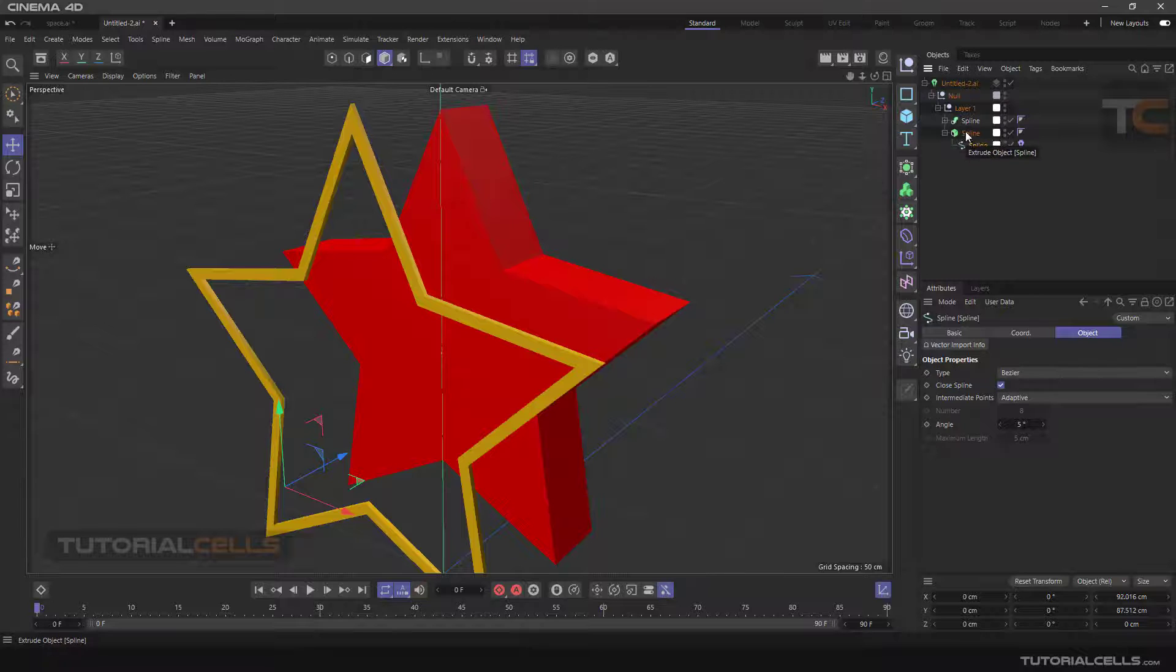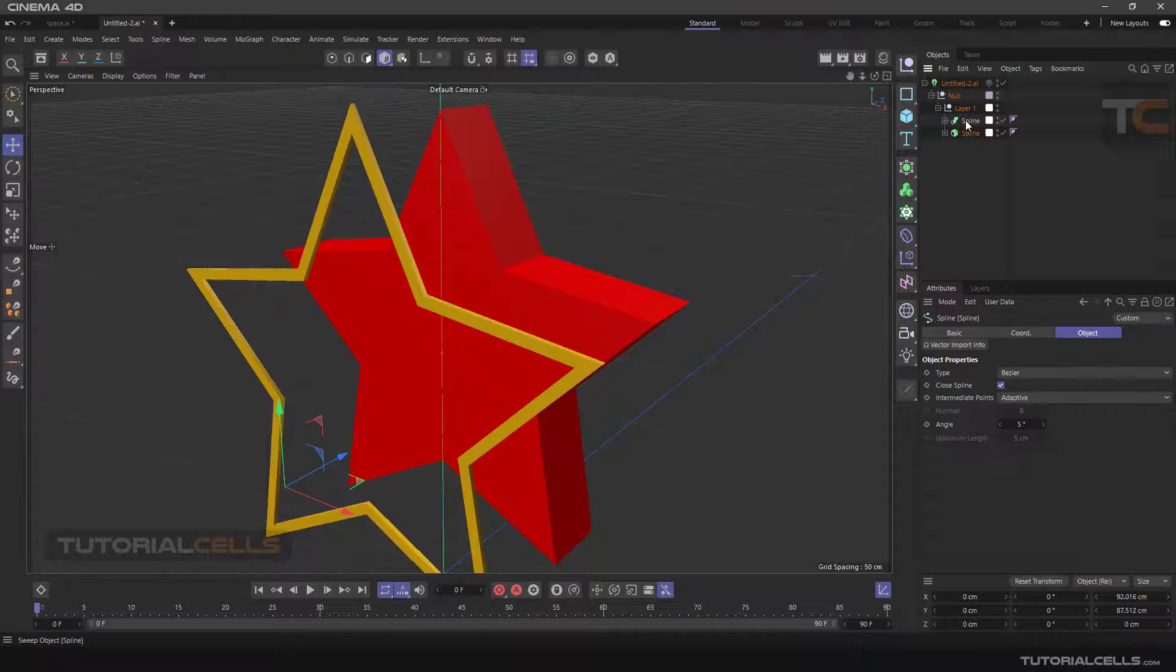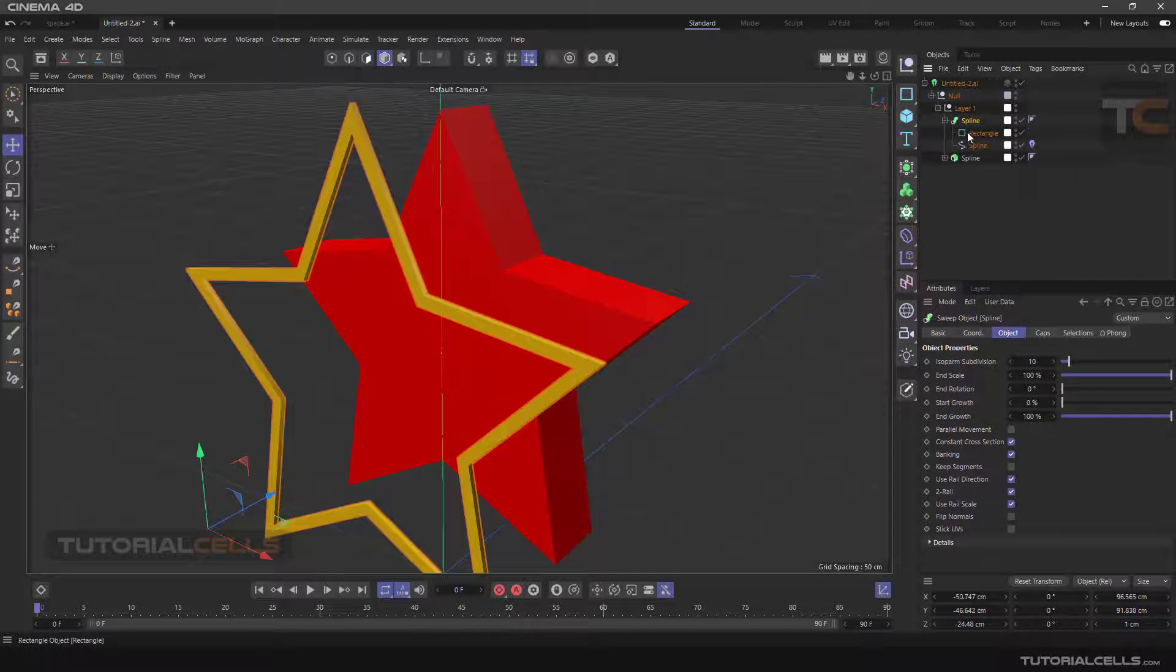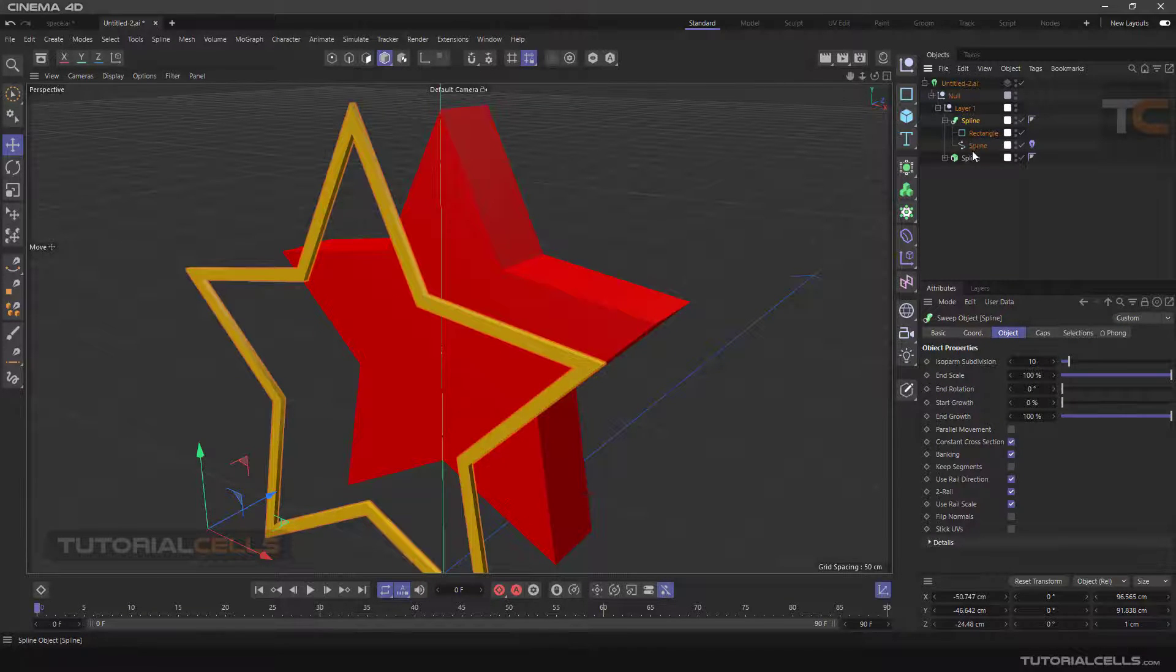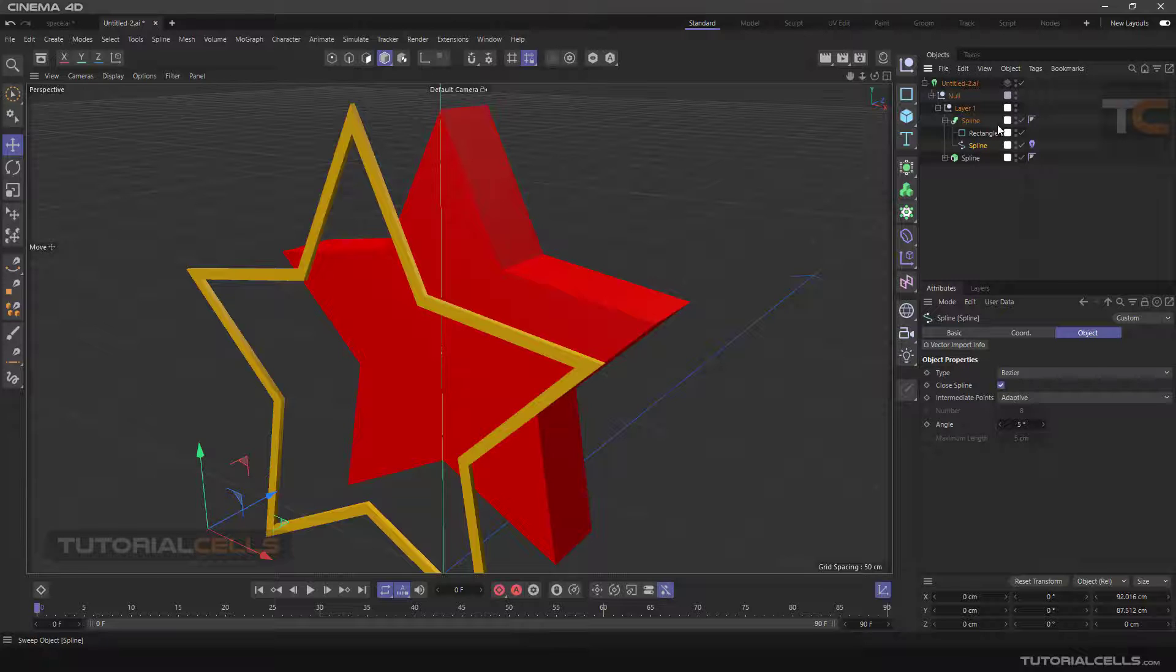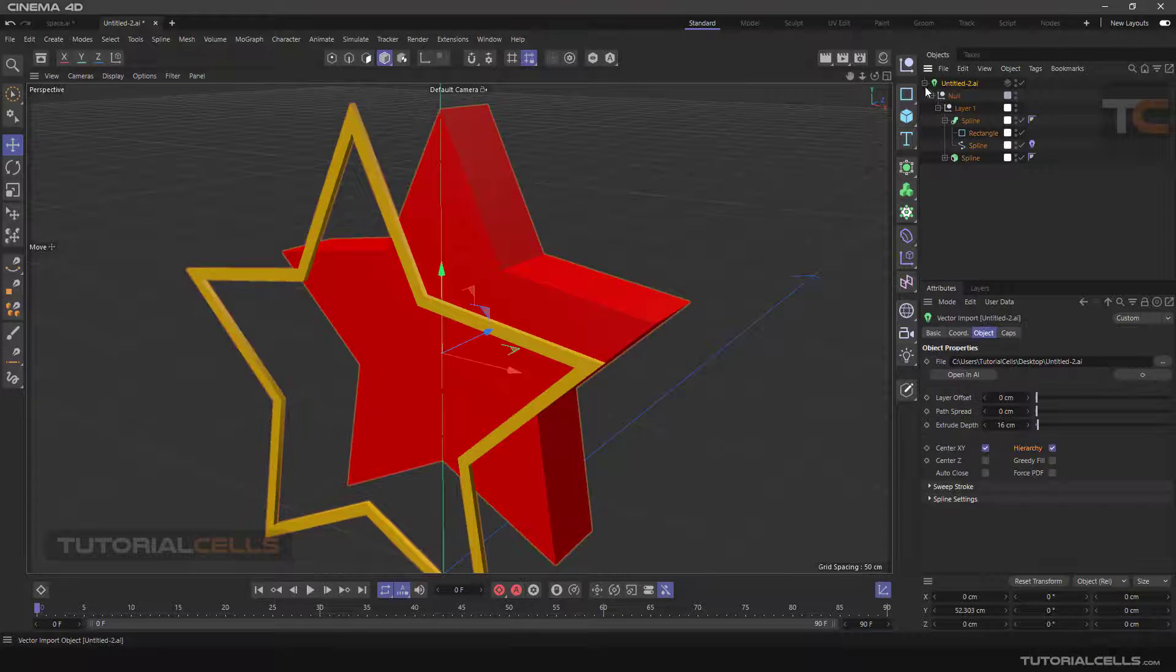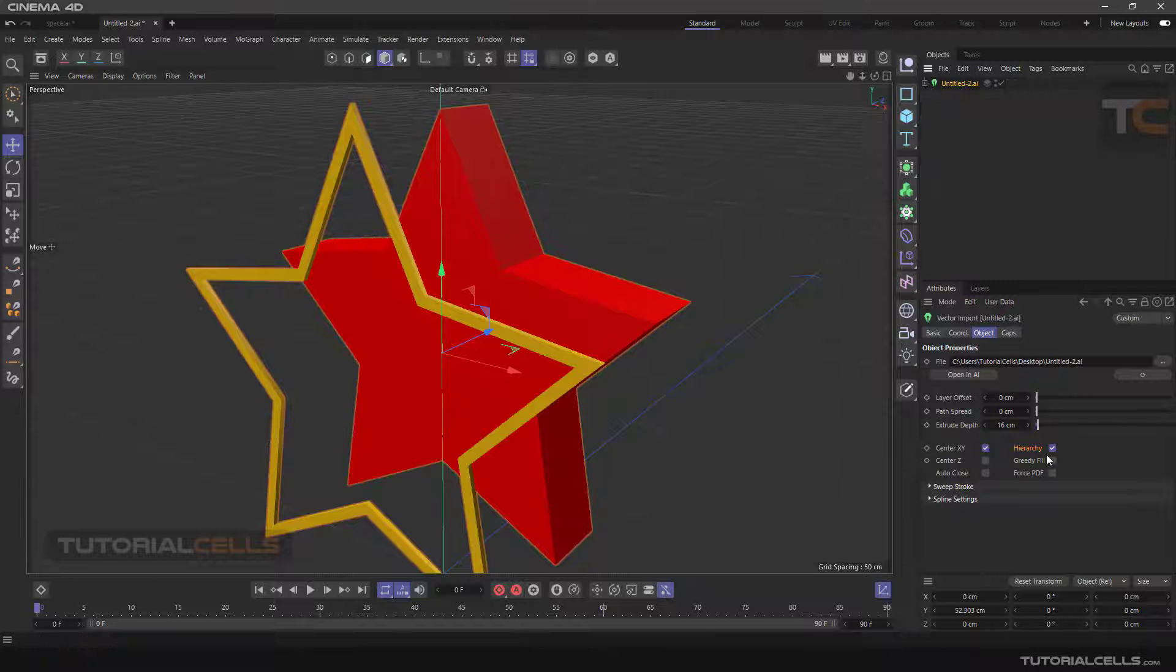This is a sweep, and simply sweeps a spline in a rectangle profile. Very interesting and nice.